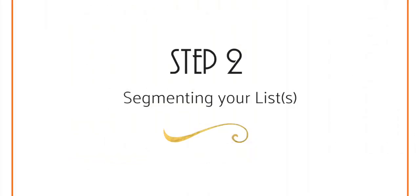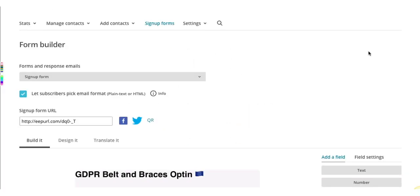Step number two, segmenting your lists. The next step to becoming compliant is to segment your email list according to your subscribers' preferences to ensure you only send out emails that they've requested from you.